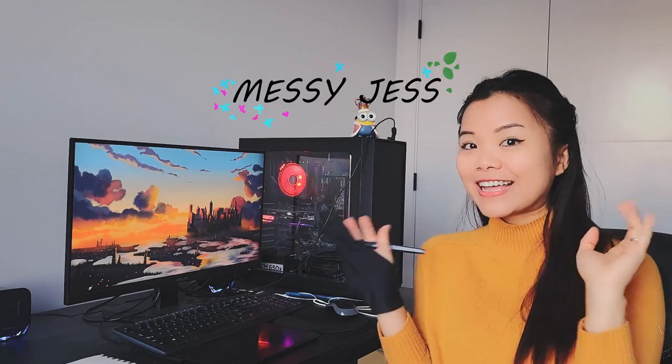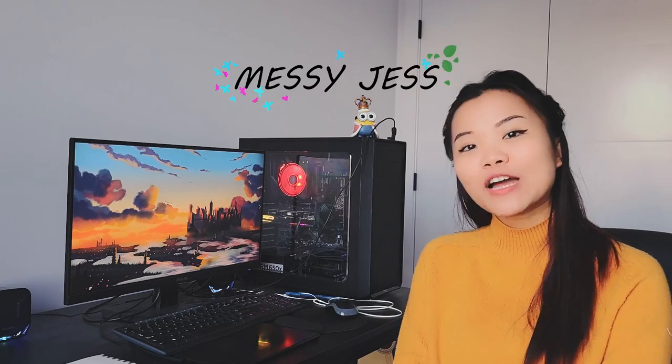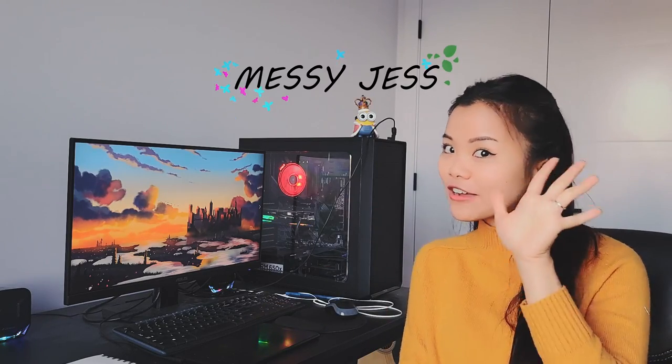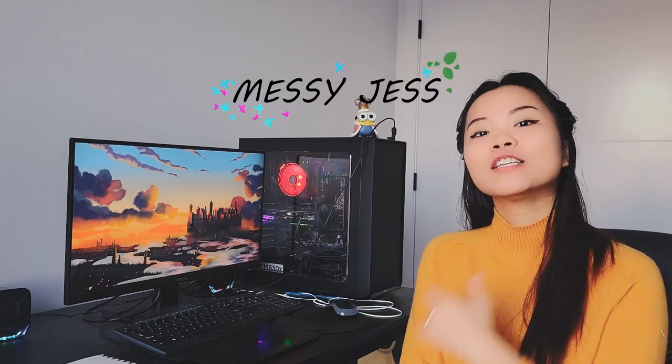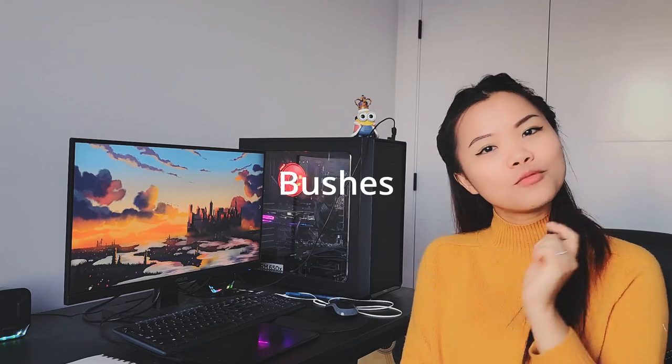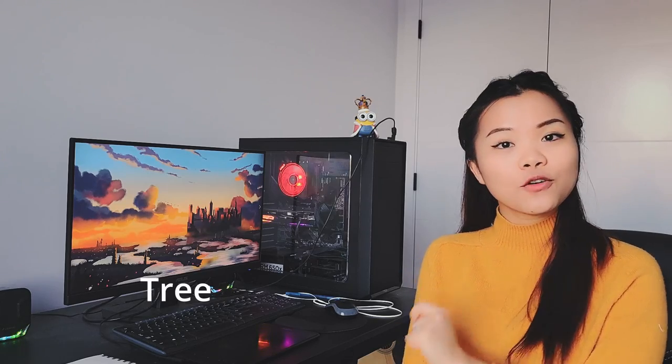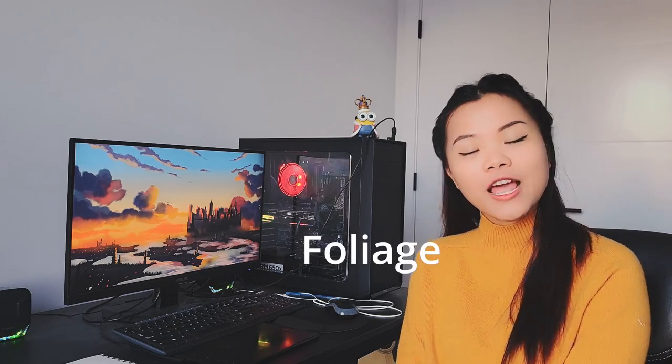Hello everyone! Welcome to Messages channel. Today I'm going to show you 5 tips and tricks to tackle any bushes, trees, or foliage.